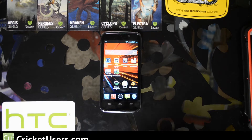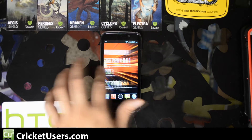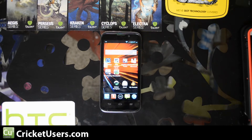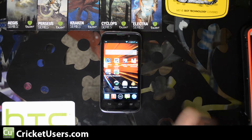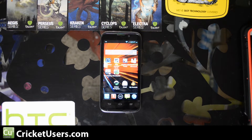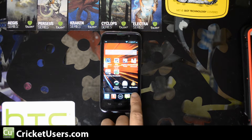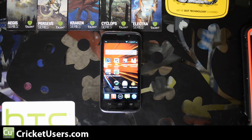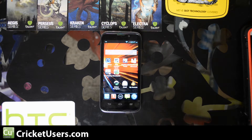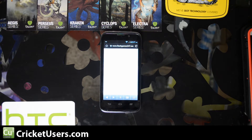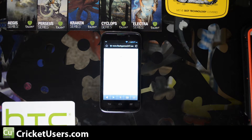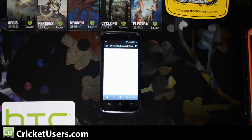Hello everyone, my name is Chris. I'm with Cricutusers.com. Today I have the ZTE Source in front of me and we're going to talk about installing Adobe Flash Player so we can see Flash elements inside of our web browser.